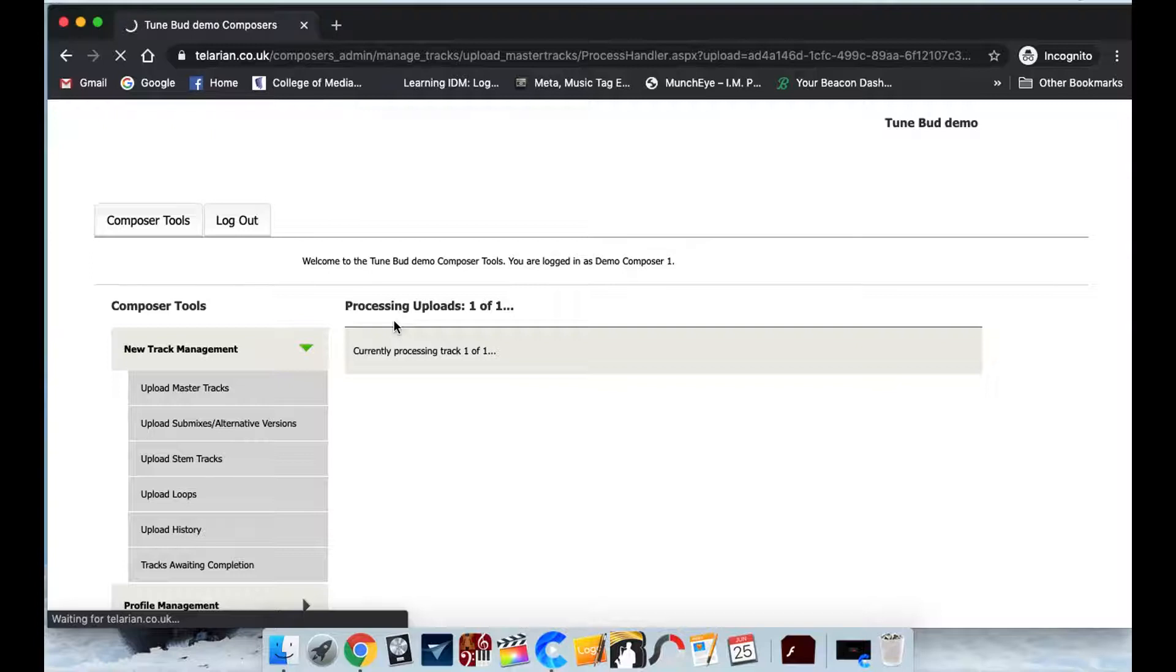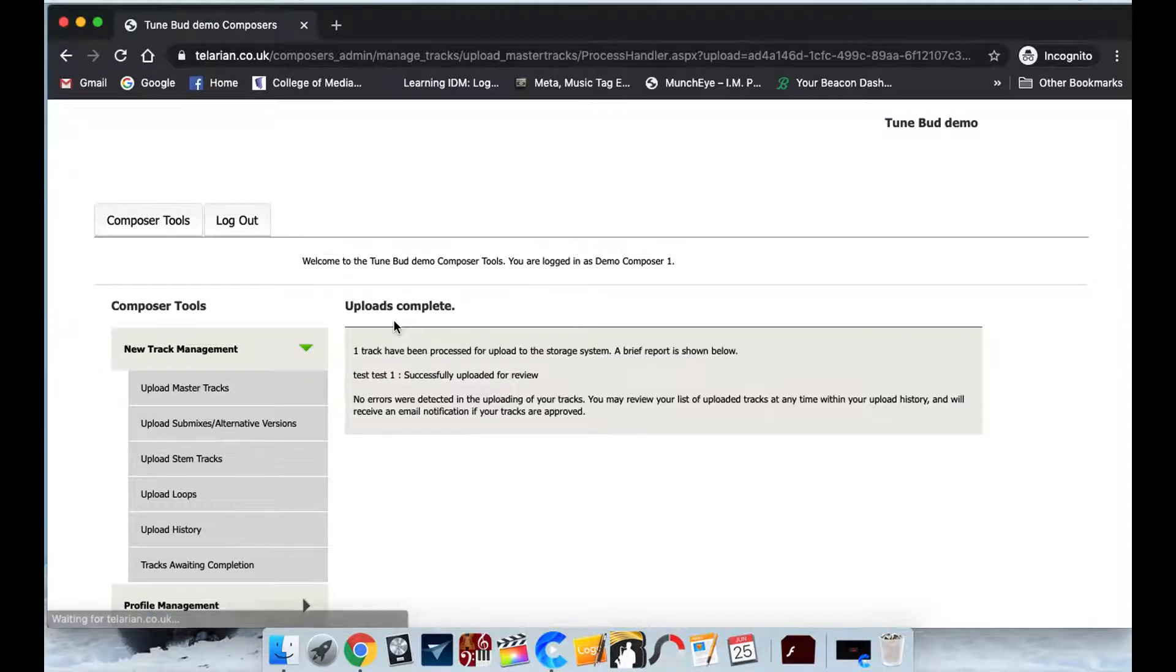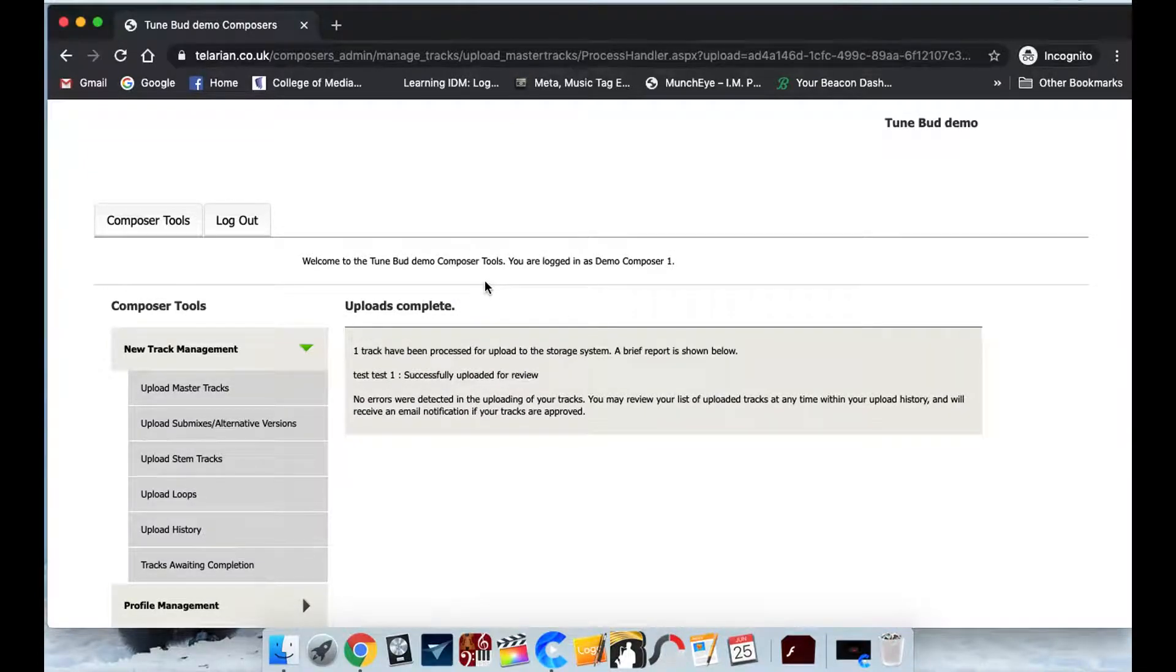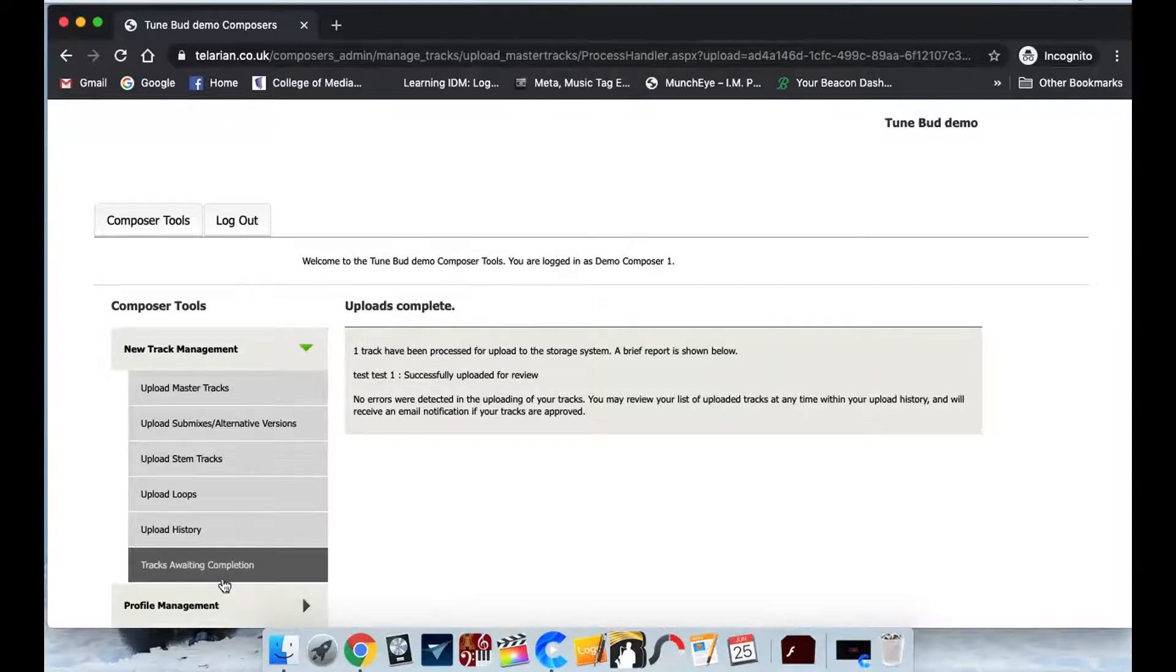And that 10 tracks you can upload at once can make uploading very, very quick, very easy. So there we go it's uploaded. So now you've uploaded the track, what you need to do is you'll need to complete your track information.